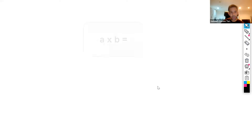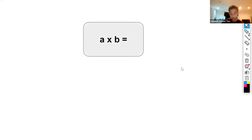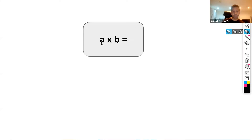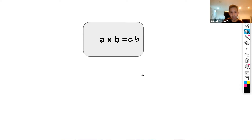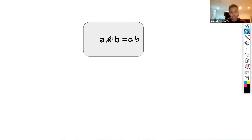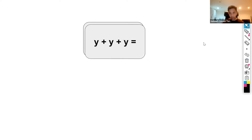Let's do another example using letters. If we do a times b — one variable times another variable — and we're asked to simplify this, it would simply be ab. It just makes life easier when you're doing long algebraic calculations. So a times b is the same as ab — we simply eliminate the multiplication sign. What if we had y plus y plus y?